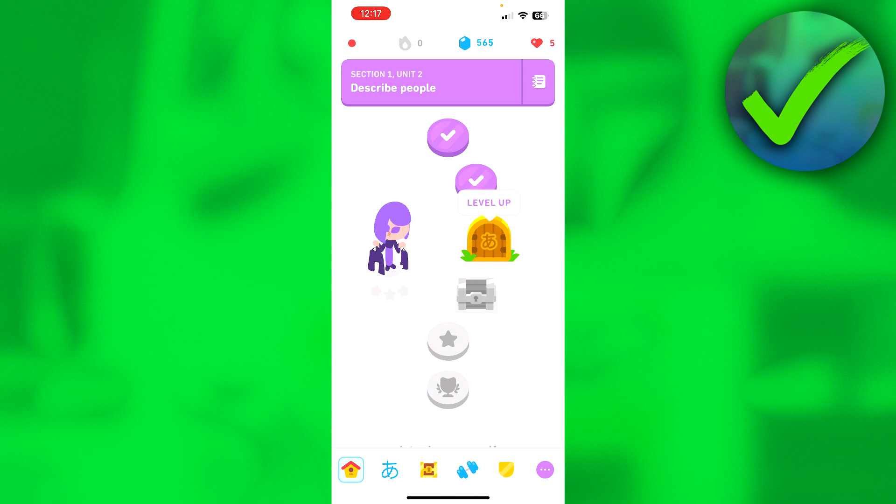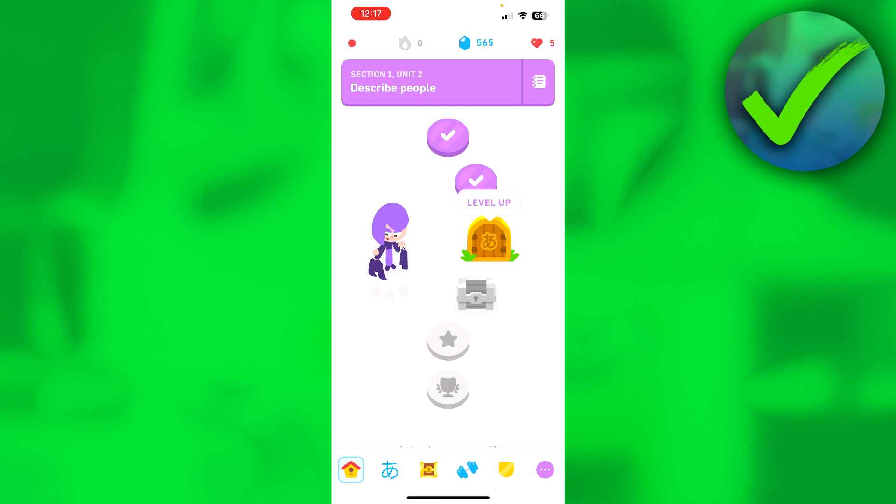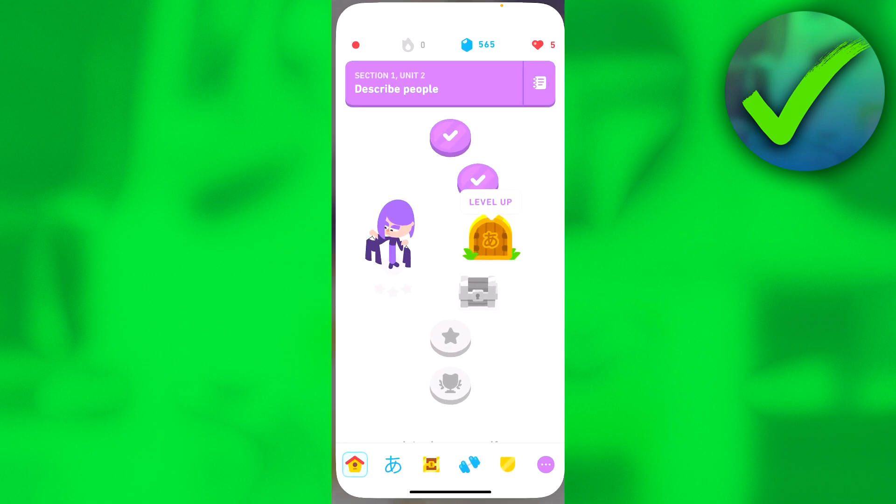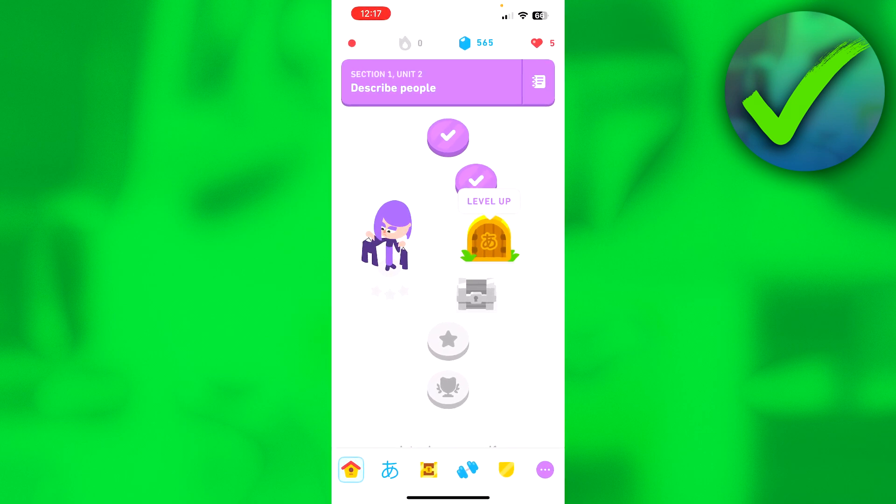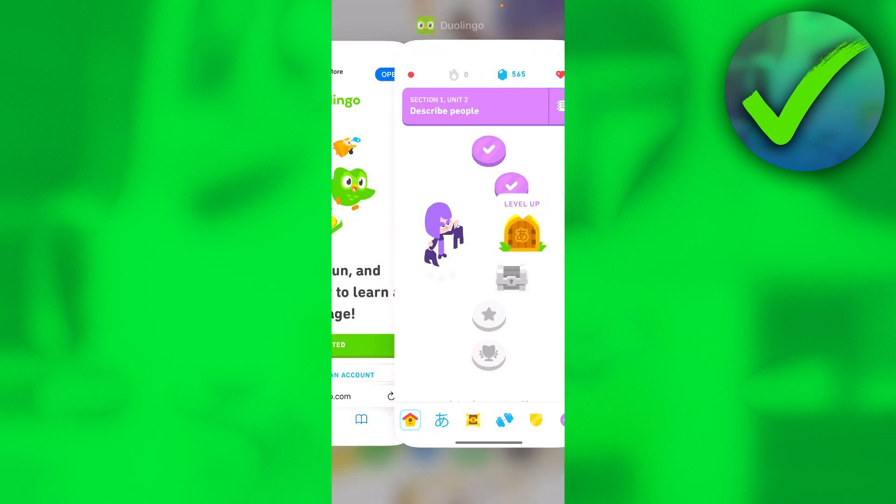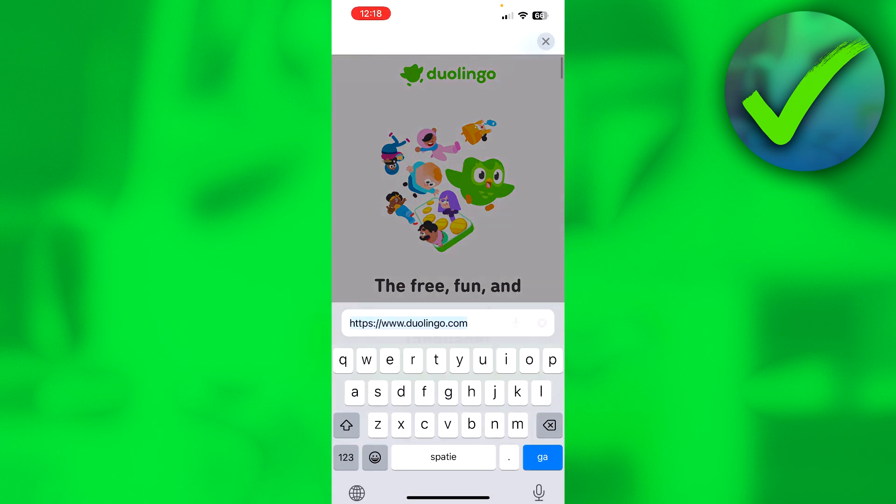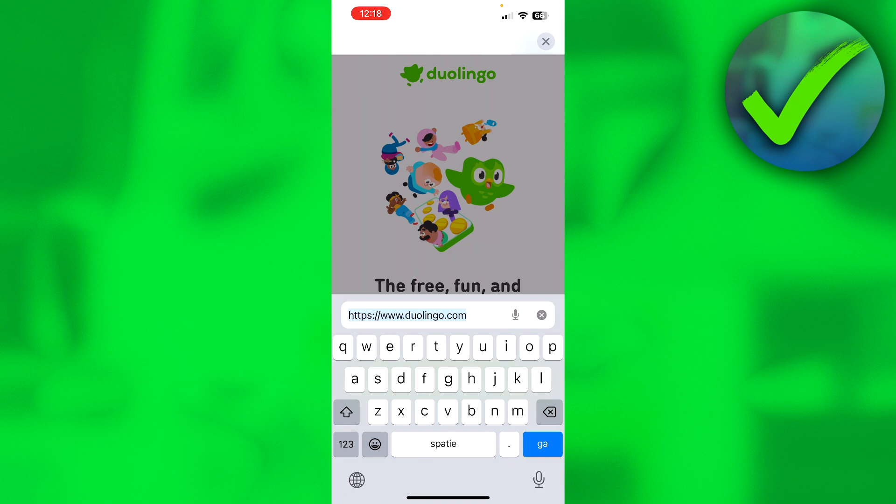First of all, go out of the app because you can't actually do this inside the app. Instead, go to your browser and search for duolingo.com. This will bring you to the website.